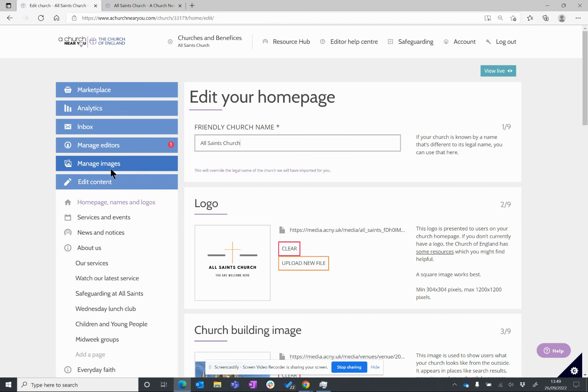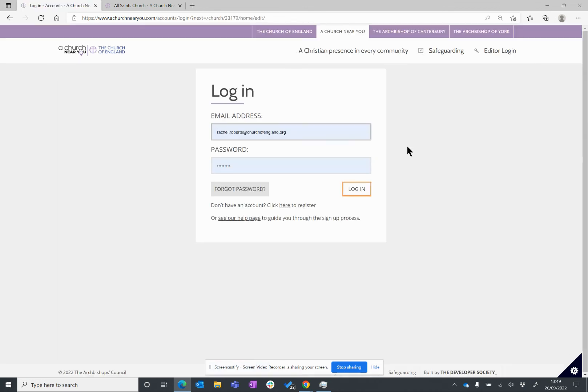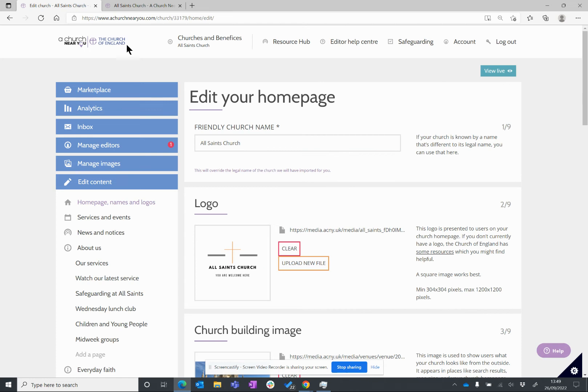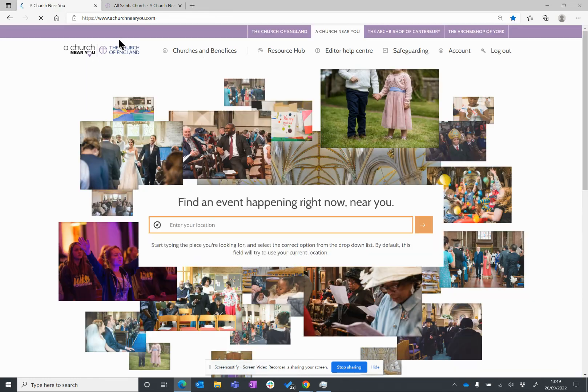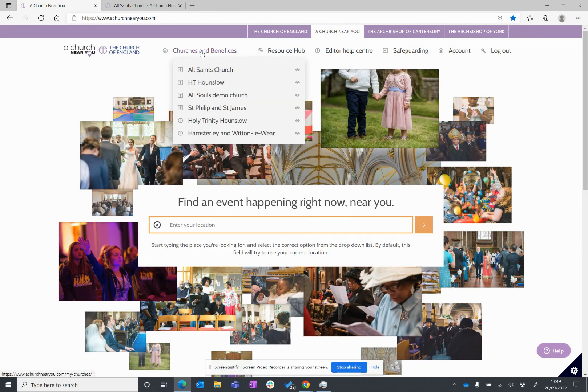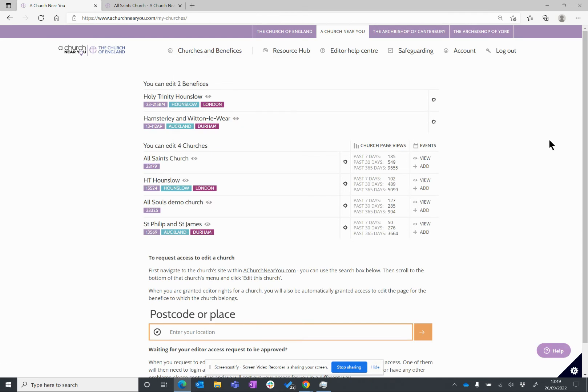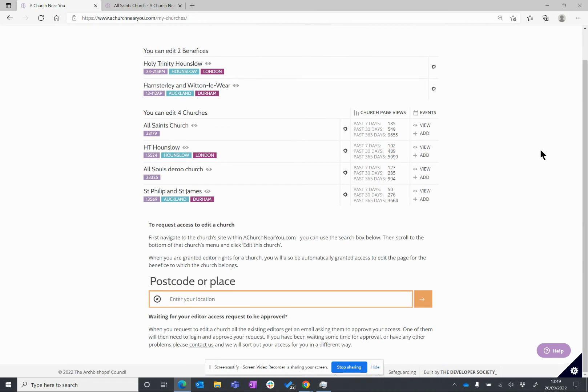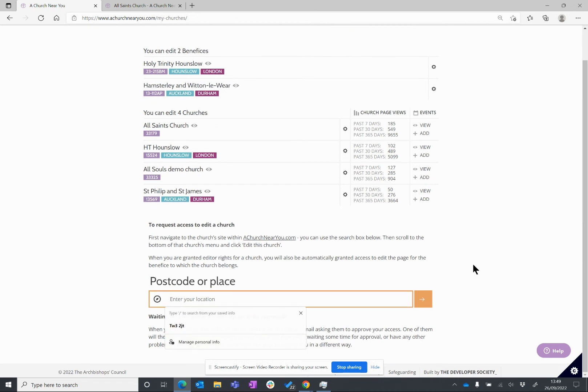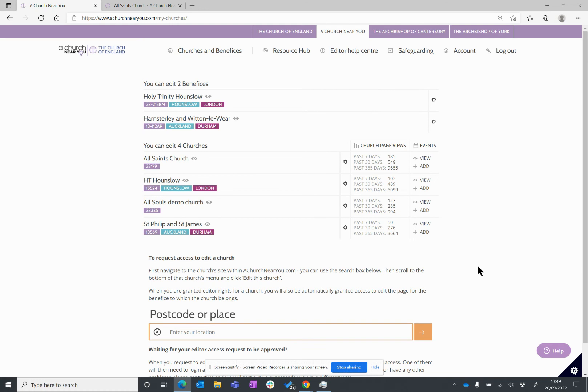The other way that you can access editor view is, rather than to hover over churches and benefices in the top menu, to actually click on it. Click on churches and benefices, and this is what you will need to do as well if this is your first time logging in, and you don't have any access to churches or benefices yet. You'll see a list of everything that you have got edit access to, or there's a search box for you to find some new things to get access to if you don't have access to anything at present.